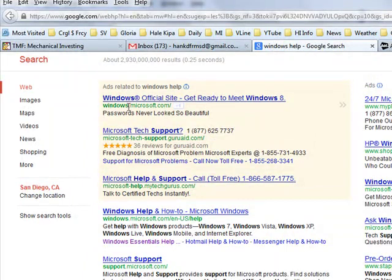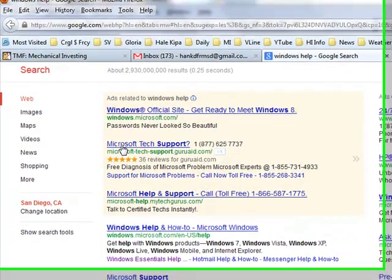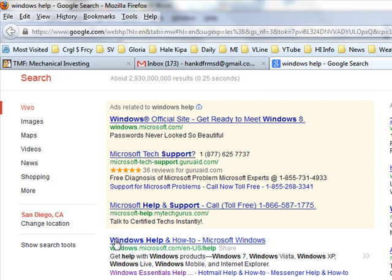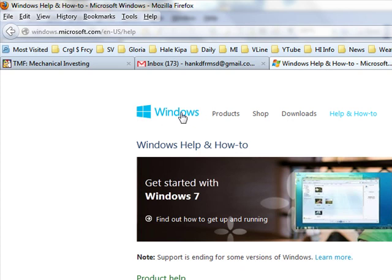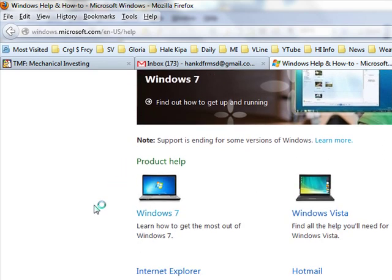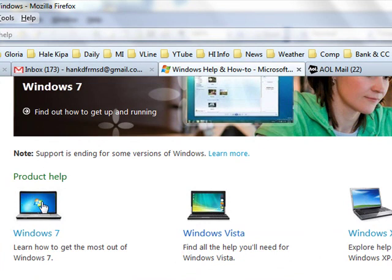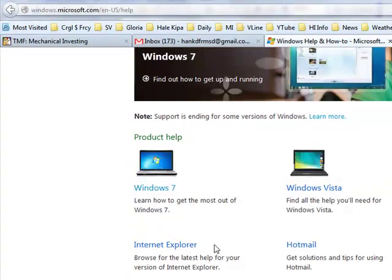Now you should be careful — the first few results are ads. You can see they're slightly color-coded and labeled "Ads related to Windows Help." When you come down past those, that's what Google's search results really give you. I would go to "Windows Help and How-To" on Microsoft Windows, which brings up a website put up by Microsoft. It gives you options depending on whether you need Windows XP, Windows 7, Windows Vista, or Internet Explorer help.